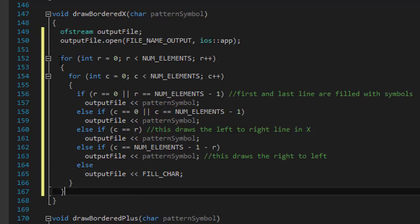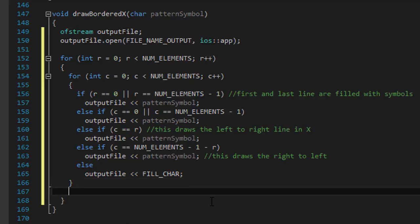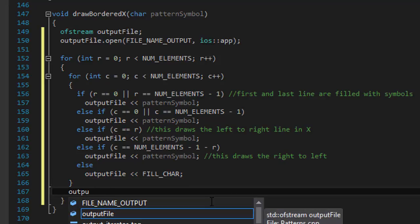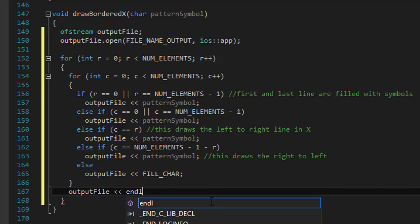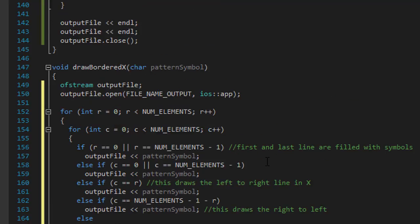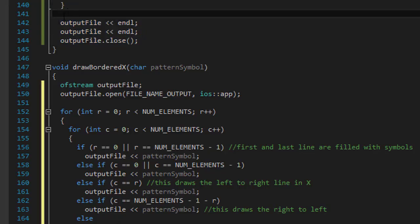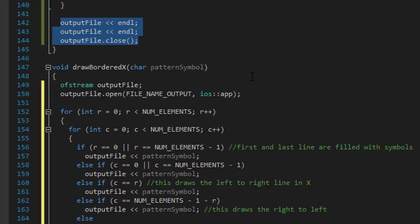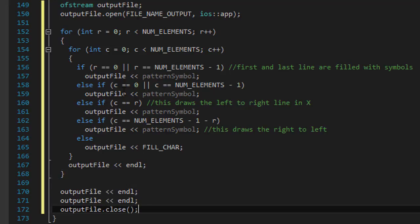Alright, so after our inner loop, which ends right here, after that we will output a new line. So after each row, basically we will output a new line. So the cursor moves from the end of the line to the beginning of the next line. And I can copy paste these three lines that output two extra blank lines at the end of the file and also close the file,